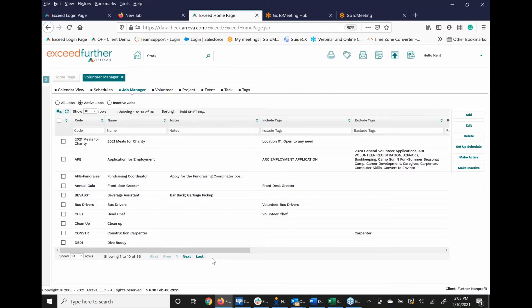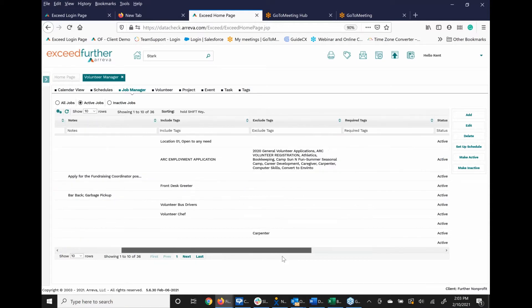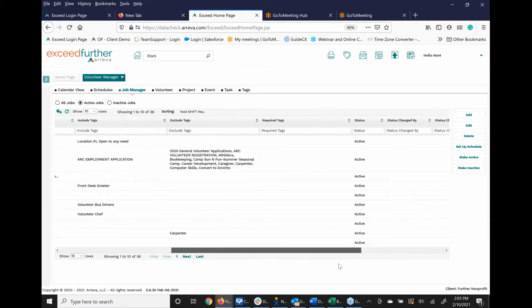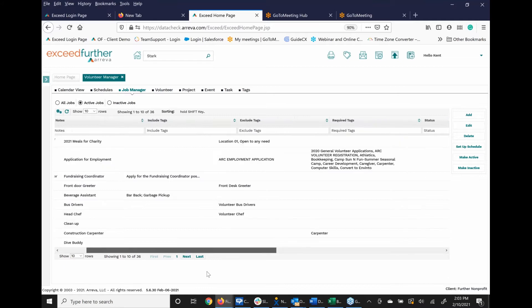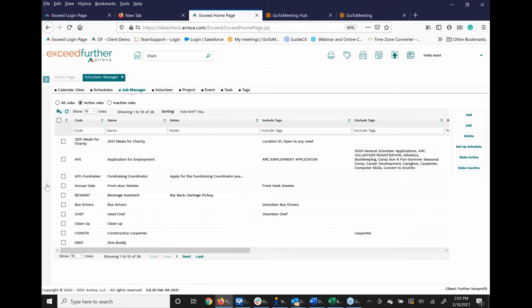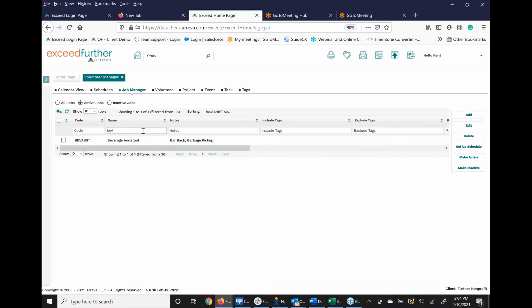Excuse me, those are tags. Let me go over. You can actually start to see, I'm going to do one of my favorites, which is my beverage assistant.